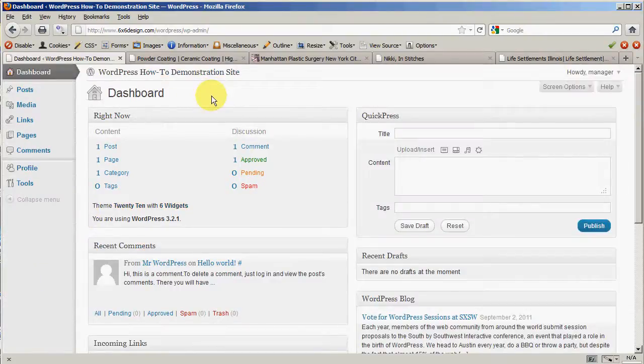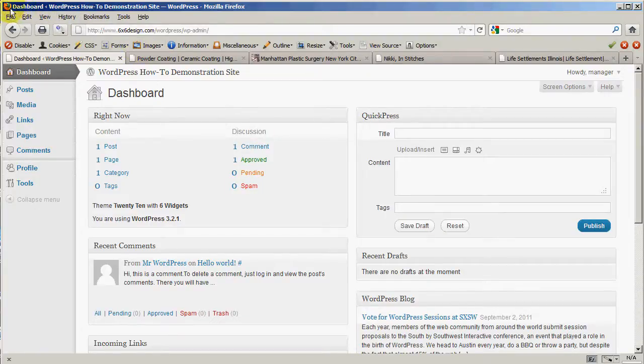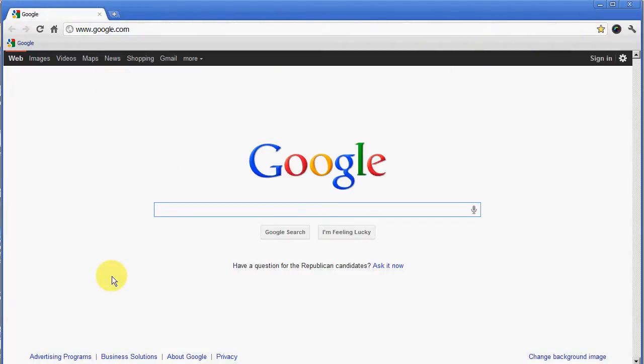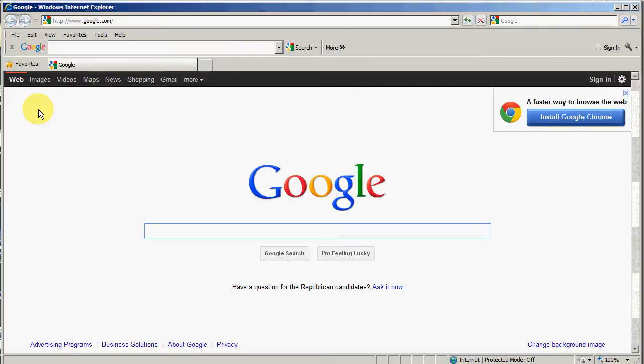A little tip for you when it comes to using WordPress: I highly recommend that you use either Firefox, which is what we're using right now, or the other one would be Google Chrome. There is another browser out there that is most common, and that's Internet Explorer. Internet Explorer is the worst browser on the planet, as far as I'm concerned. Most web designers and most developers will tell you the same thing.